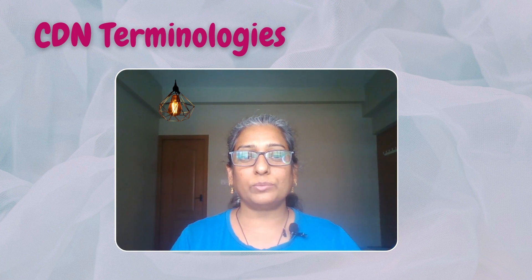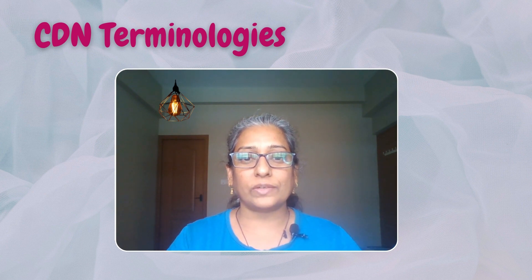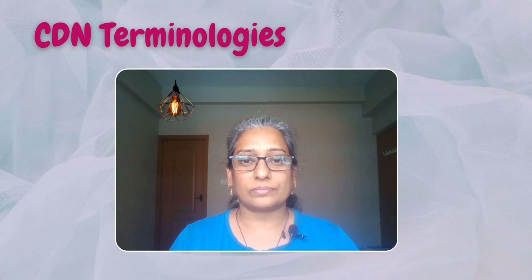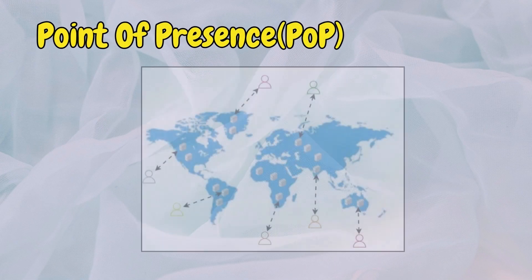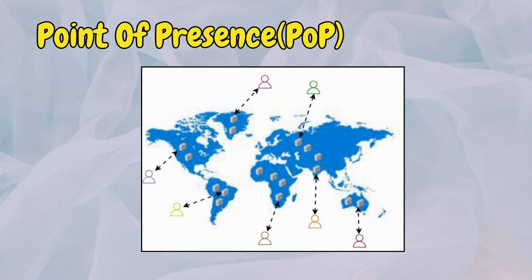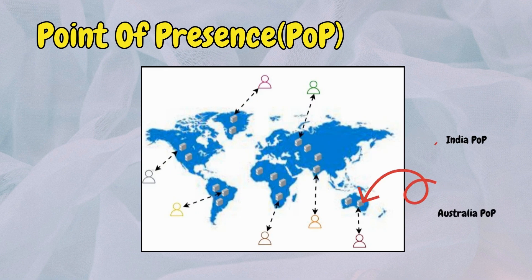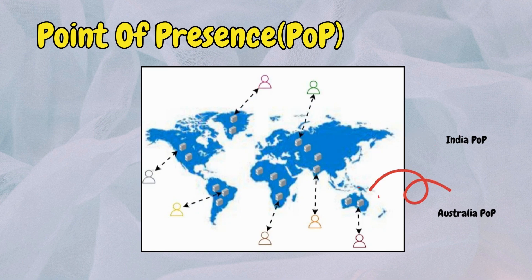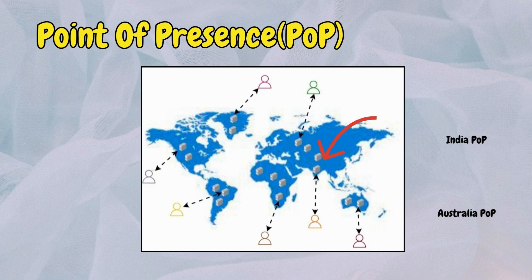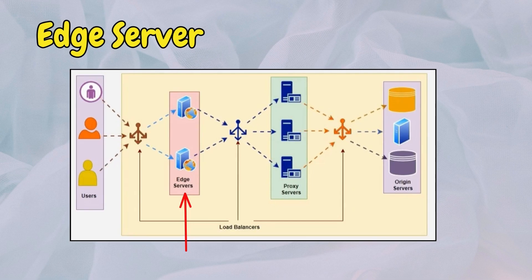There are a few common terminologies used while discussing CDN. Let's familiarize ourselves with them before diving deeper. A point of presence or POP is a network location where CDN infrastructure is placed to cache and deliver content. For example, Netflix data center located in New York City is a POP among several of its POPs.